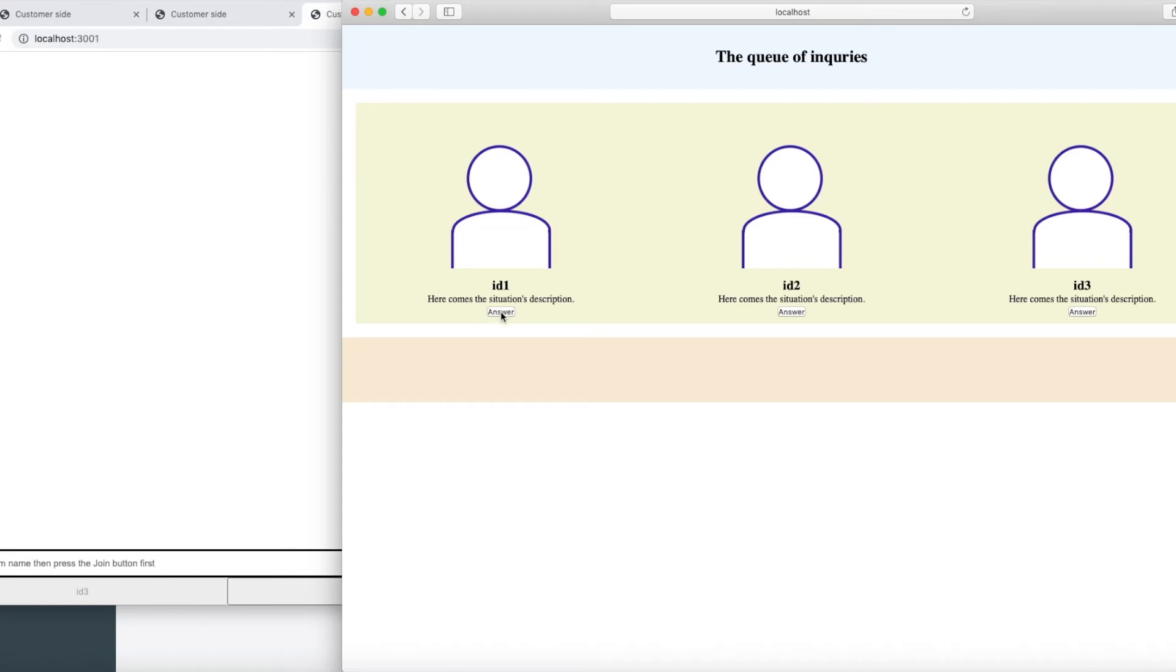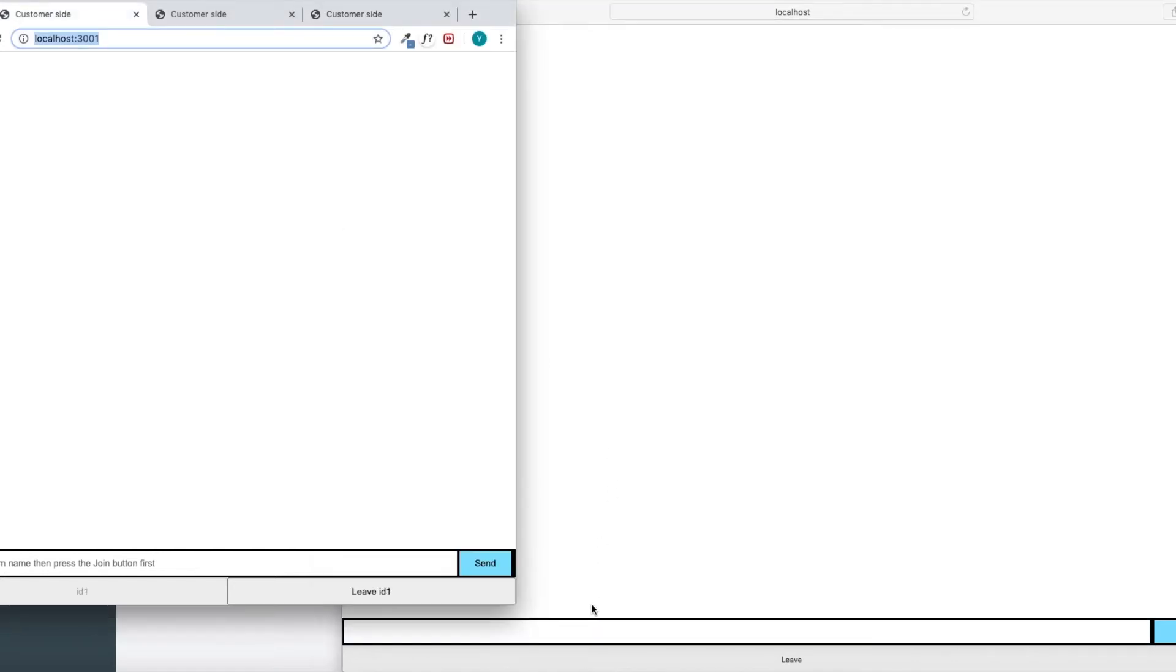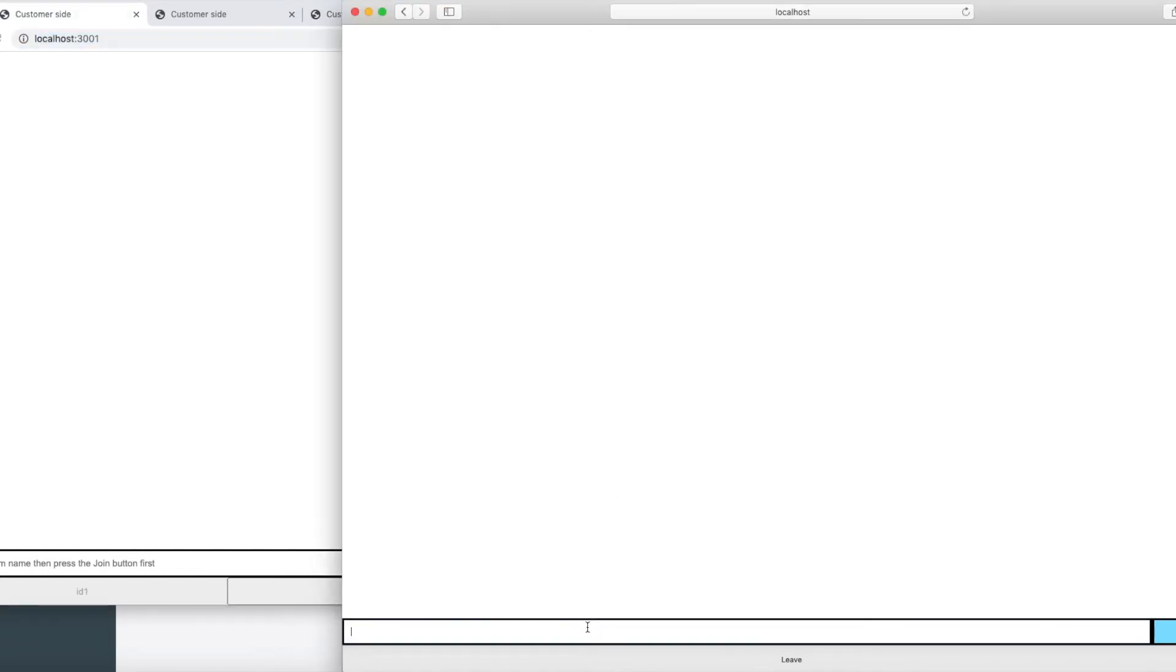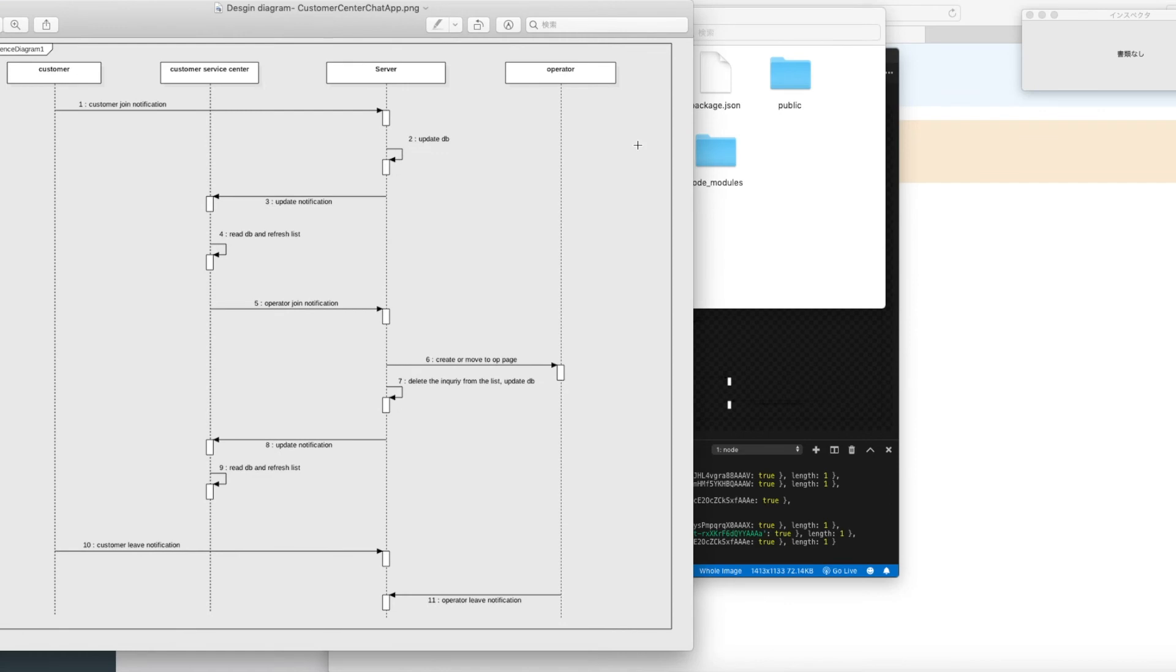When an operator clicks the answer button, he or she will be assigned to the room where a customer is waiting, and one-to-one chat begins. That's all of the features I added to the original project.